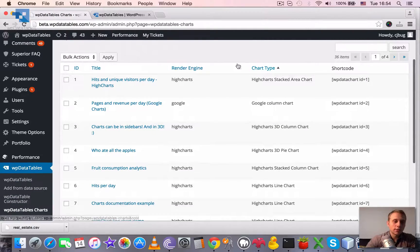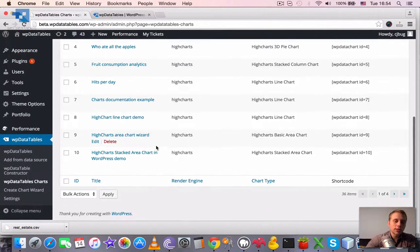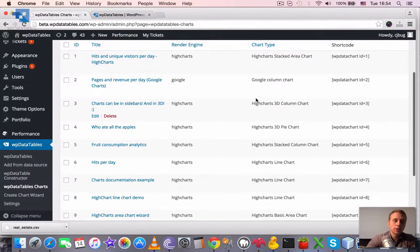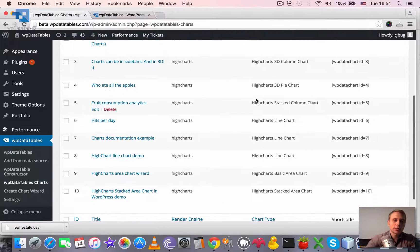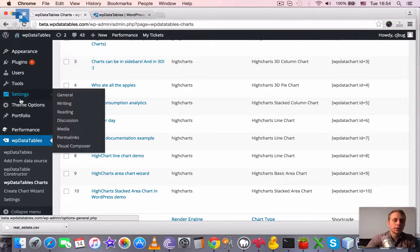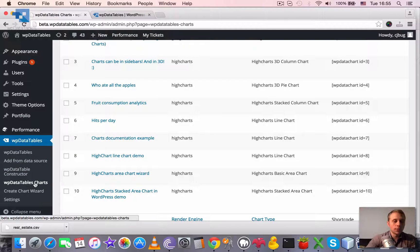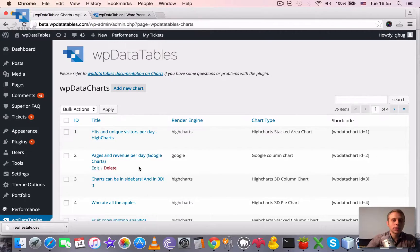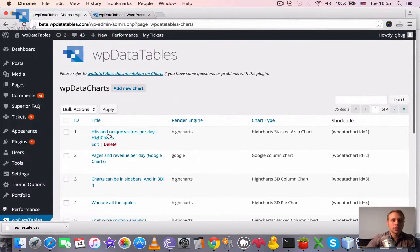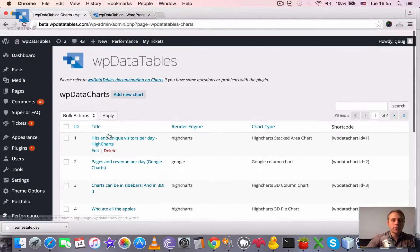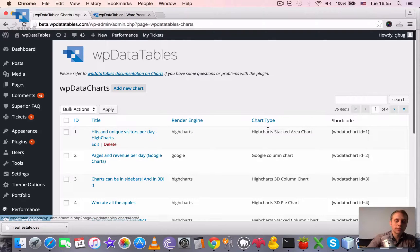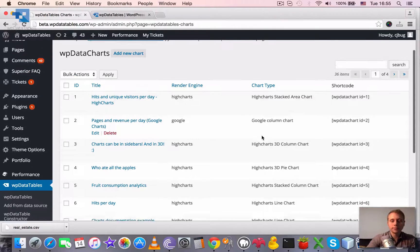So all the existing charts are shown in the charts browse page, which is accessible in the WordPress admin dashboard through WP data tables, WP data tables charts. So when we click it, we get the charts browse page where we can also sort them, delete them, etc.